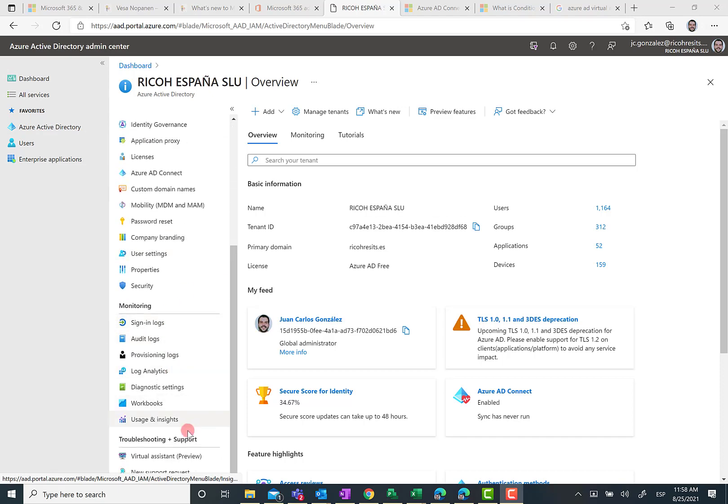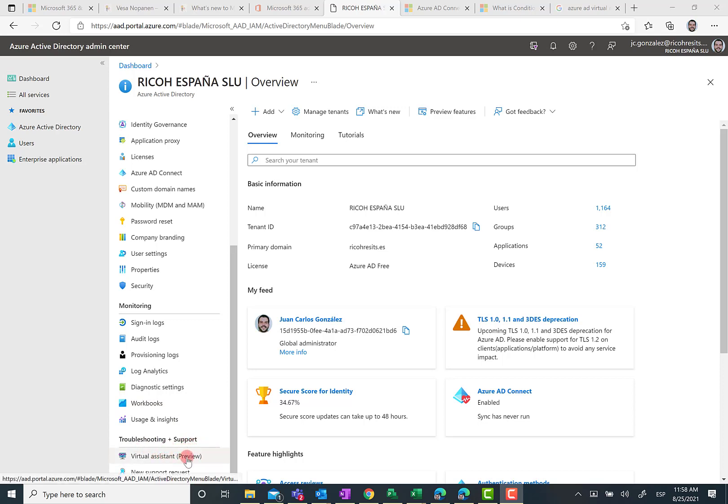When you scroll down to the bottom, you're going to see a service routing and support section. Over here, you're going to see the virtual assistant that is in preview.